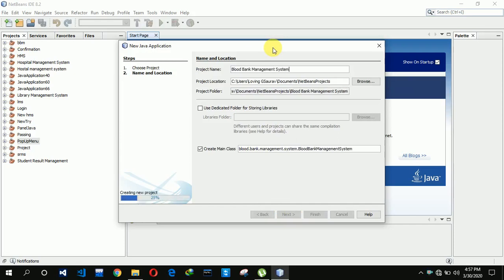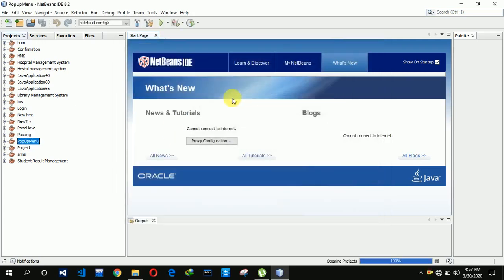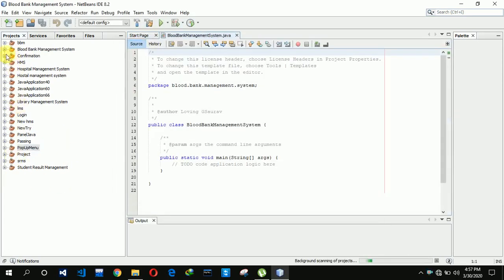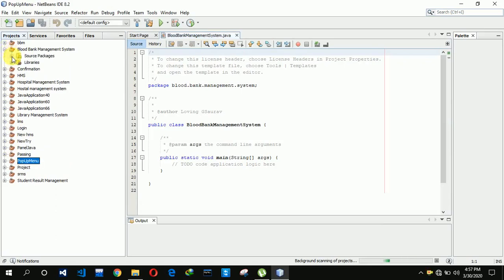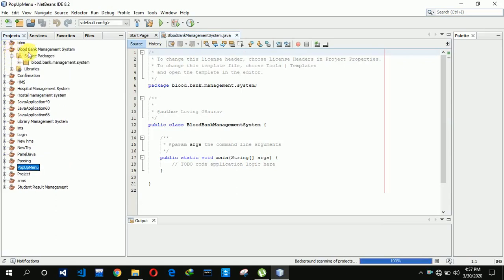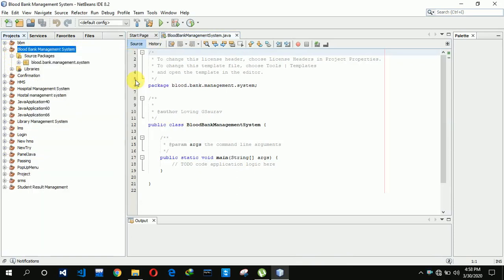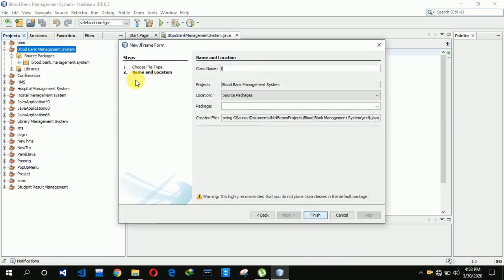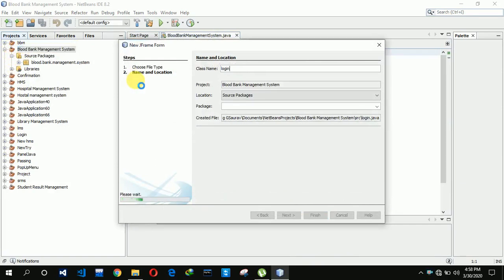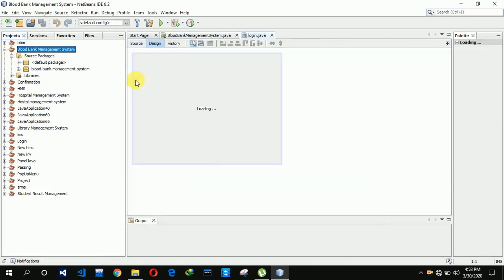After clicking on finish it will take a little bit of time to create. Okay, you can see that it is created now. First we have to create a JFrame whose name is login — login, finish.